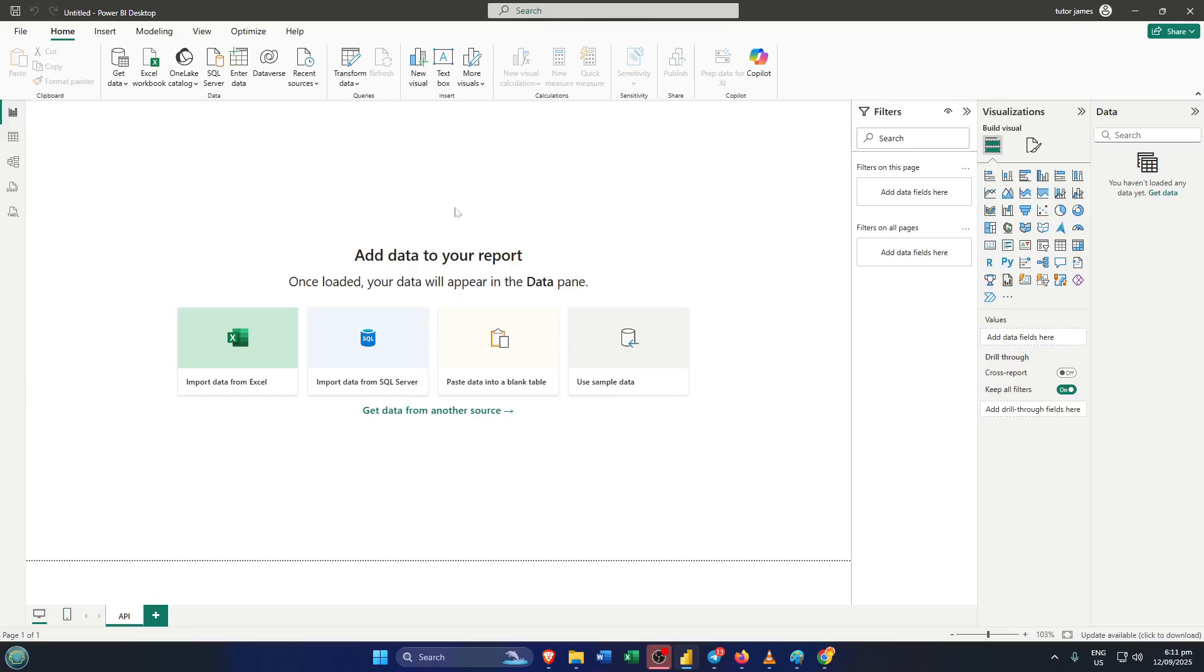Today I'm going to show you, step-by-step, exactly how to fetch data from an API directly into Power BI. By the end of this tutorial, you'll know exactly how to pull in external data feeds and have them ready for all your analysis and dashboards. Let's get straight into it.